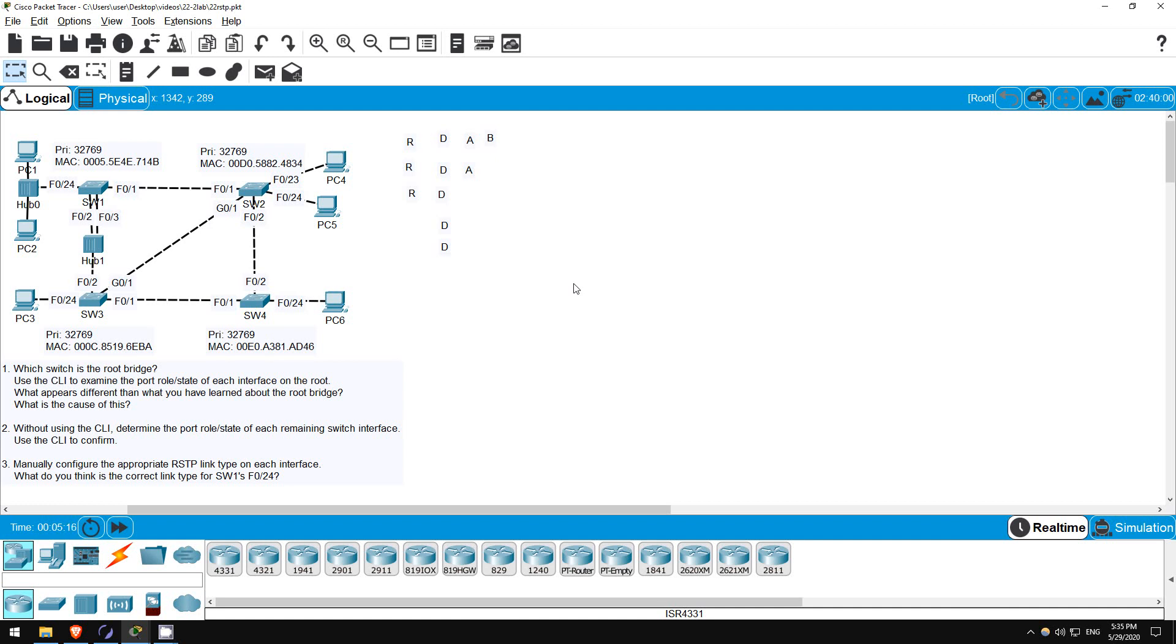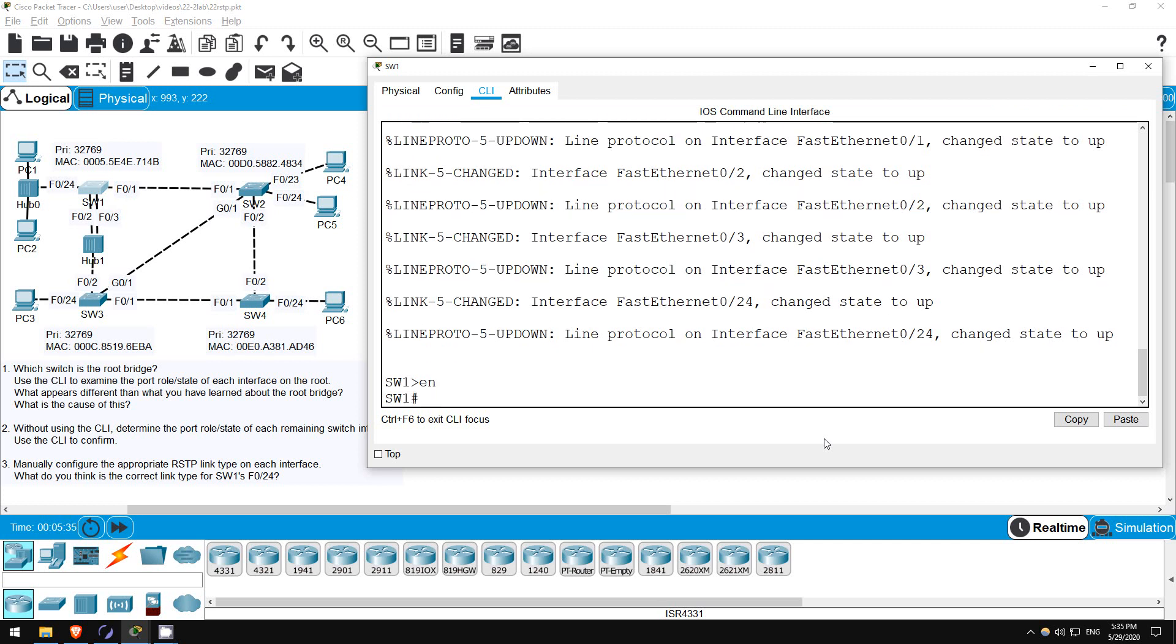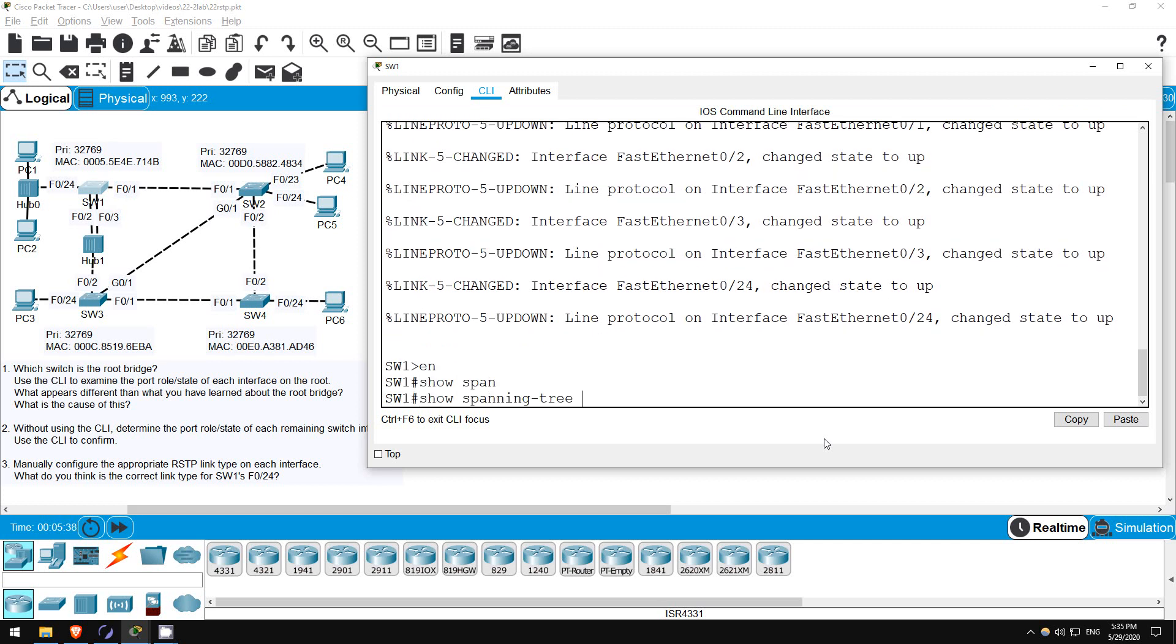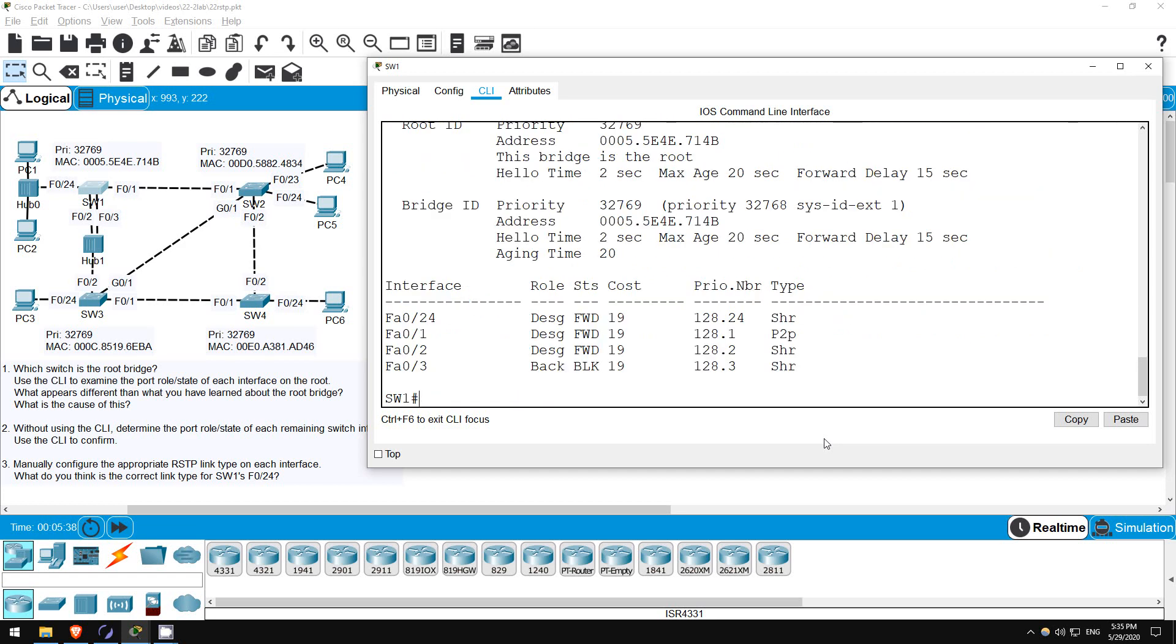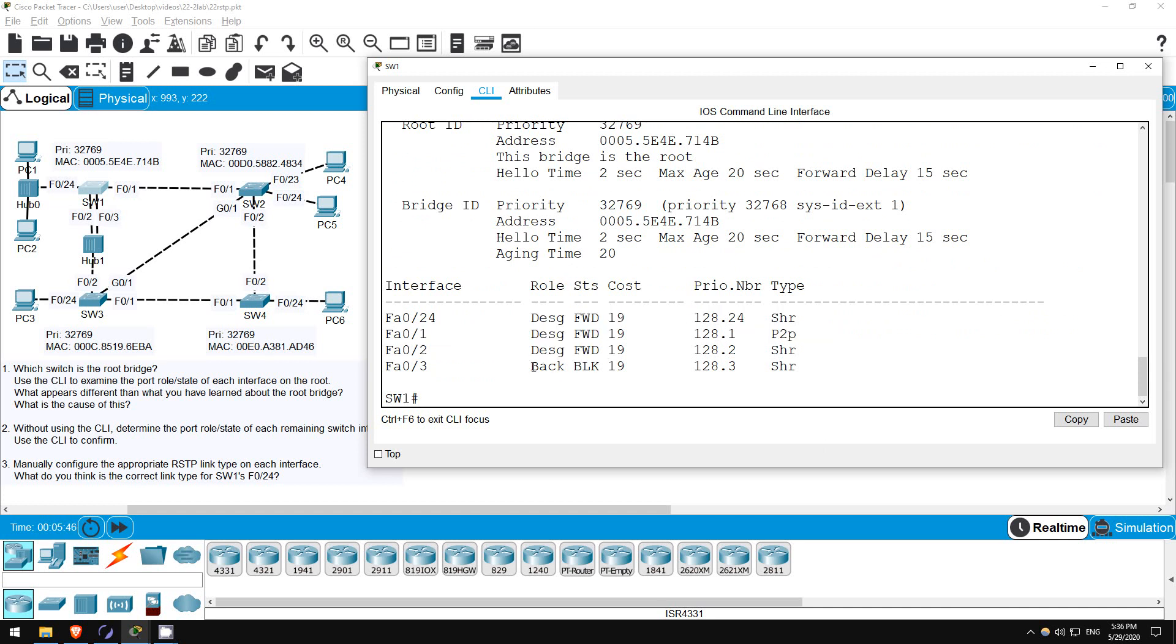Now let's examine the port role and state of each interface on SW1, and see what's different than what we have learned so far about the root bridge. Enter privileged exec mode with ENABLE. Next, SHOW SPANNING TREE. Okay, F02, F01, and F024 are designated ports in a forwarding state, and F03 is a backup port in a discarding state, although it's written as BLOCKING in the output of this command.